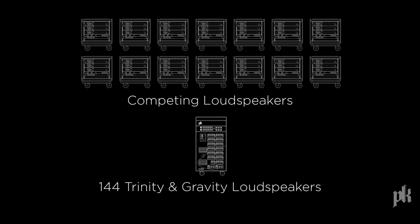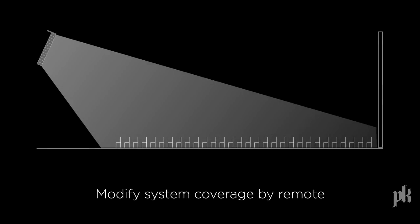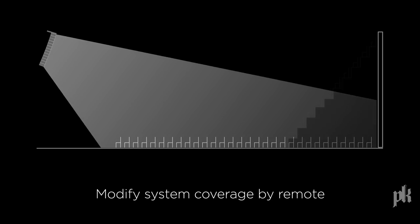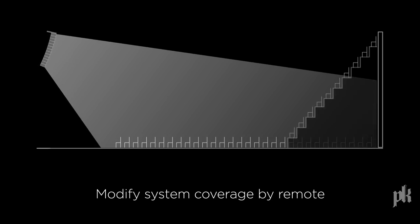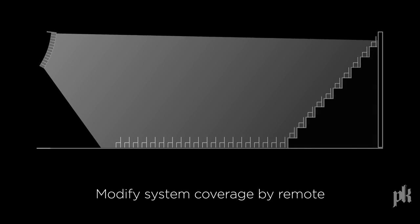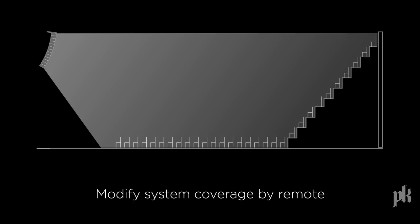In venues with multiple seating configurations, presets can be used to remotely modify the system's coverage via PK's control software.